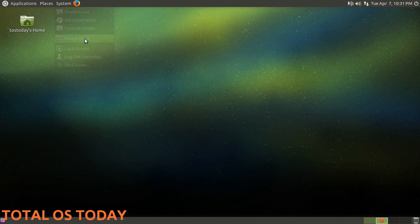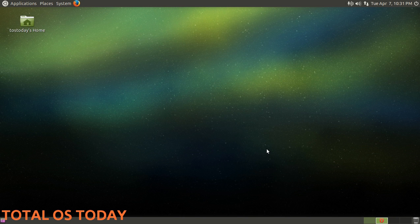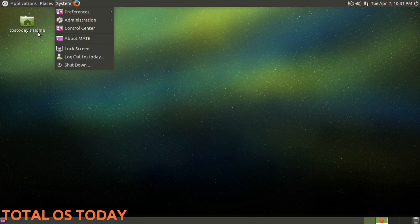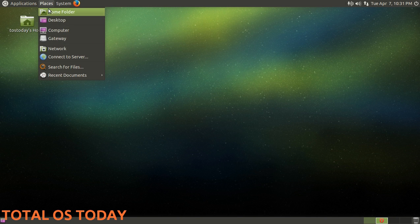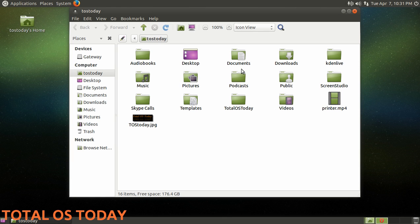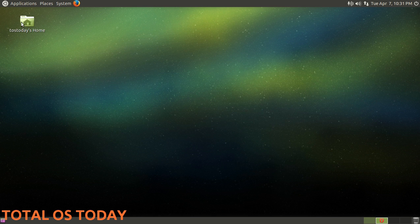About MATE, the desktop environment, lock screen, log out and shut down. Go to Places. If you've been running Linux you've probably seen this before. I won't go into everything - Icon view, List view, and Compact view. Again, if you're coming from Windows, very easy to use.